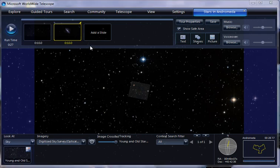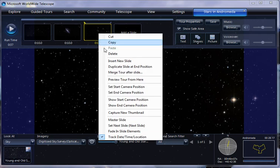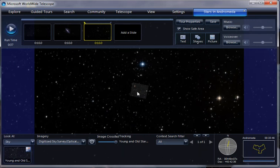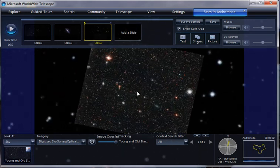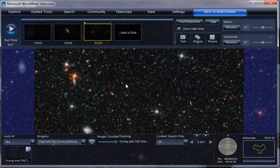And then why don't we go ahead and make that also the beginning of a new slide. Okay. And so we'll make sure that that's the starting camera position. And then we'll zoom in to show all of these stars that you can see in such detail with Hubble.